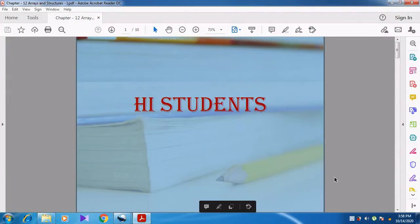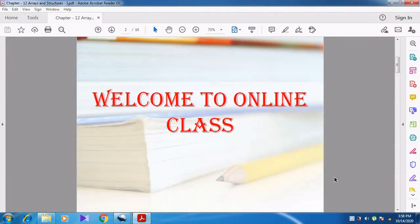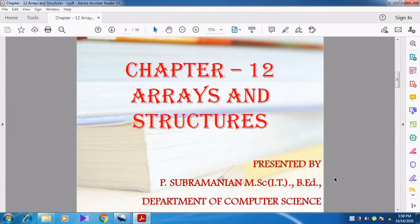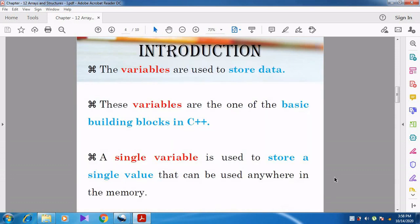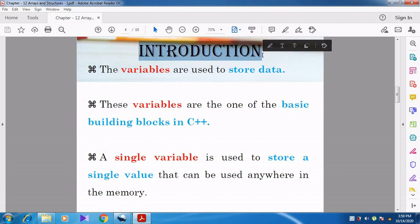Hi students. Welcome to online class. In this video, we are going to start a new chapter, Chapter 12, Arrays and Structures. Now we are going to see the introduction regarding Array.